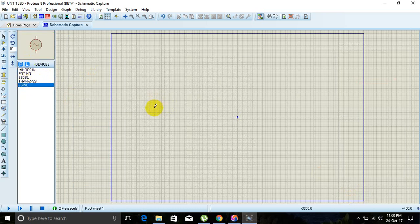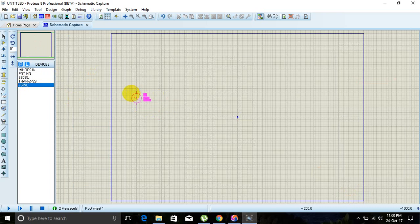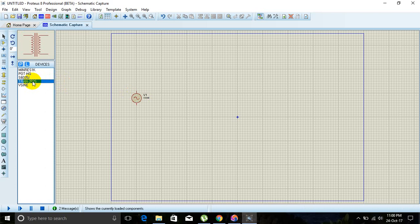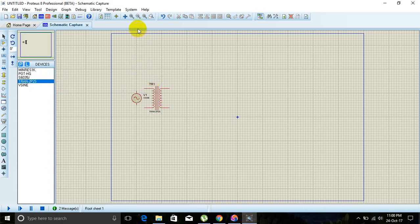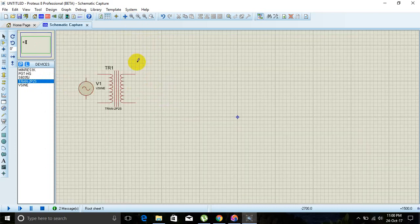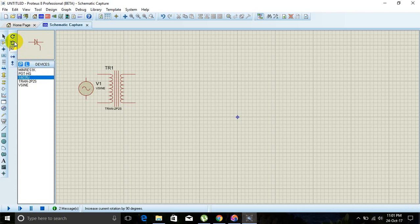Now select the components into our workspace. Click on the sinusoidal source, click on the workspace where you want to place it, make the symbol, and click again. Next is the transformer — for a proper view we have to zoom in. Then place the SCR, rotating it as needed.